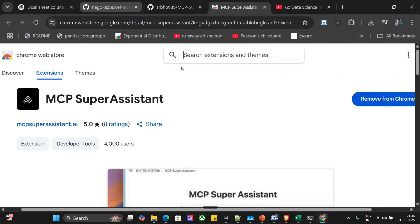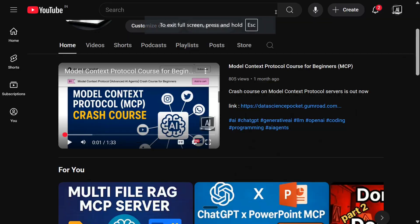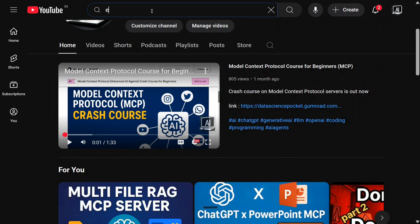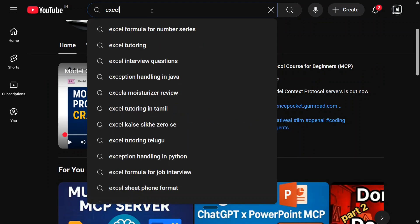Now once you're able to integrate MCP Super Assistant with ChatGPT as well as set up Excel MCP, I'm providing the link how to do it in the comment section below. Don't worry about it. You can follow a couple of videos from my channel. One is Excel MCP.